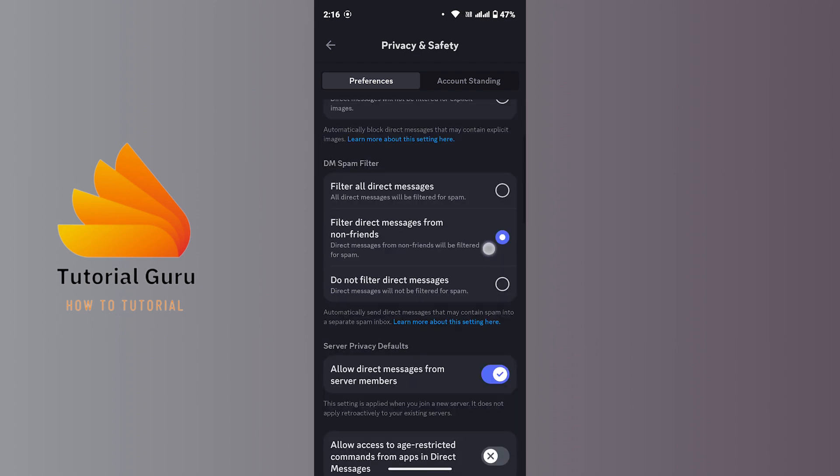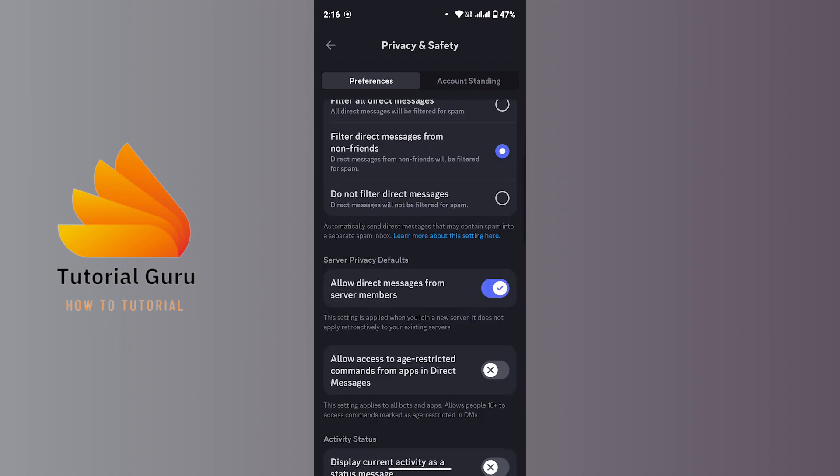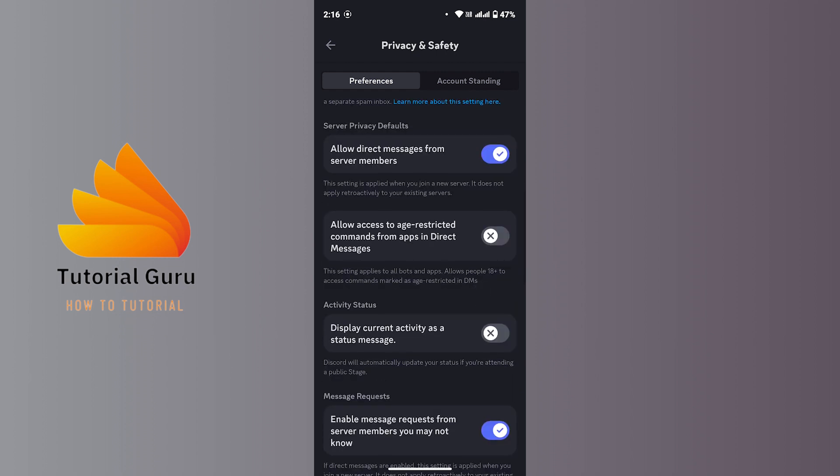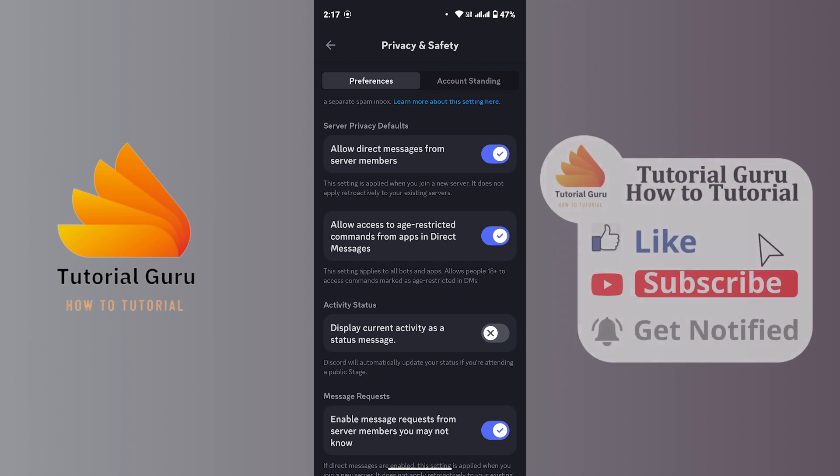Scroll down a bit, and you'll see an option that says 'Allow access to age-restricted commands from apps in direct message'. Make sure you turn on that toggle. Once you turn it on, you have allowed access to age-restricted content. That's how you access age-restricted Discord on Android devices.